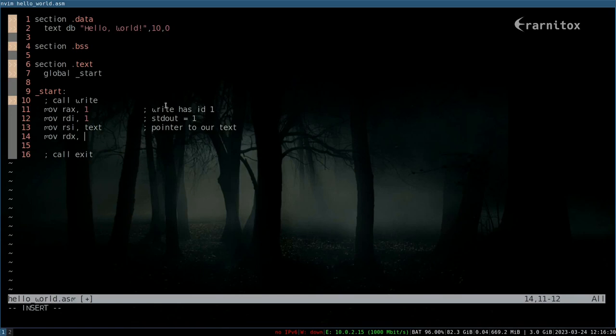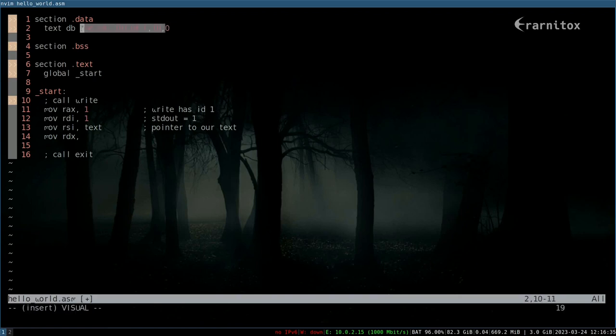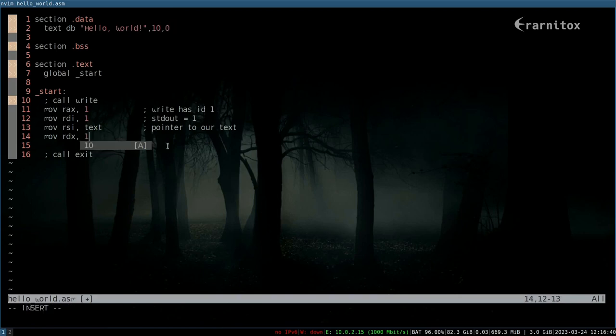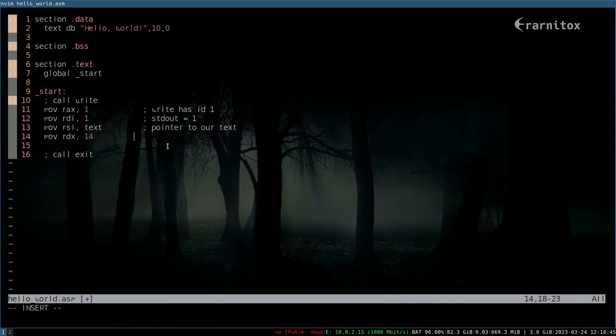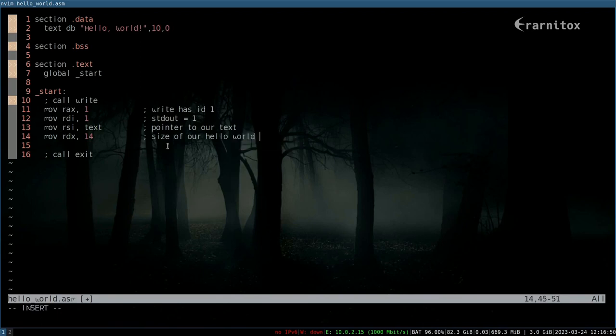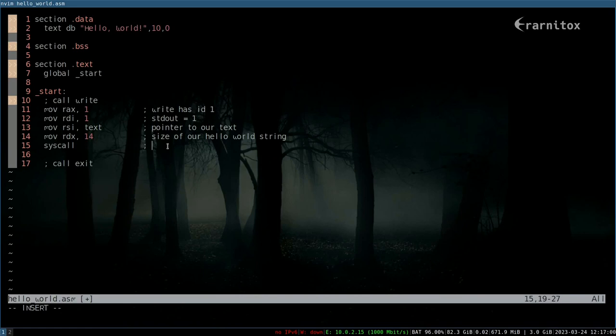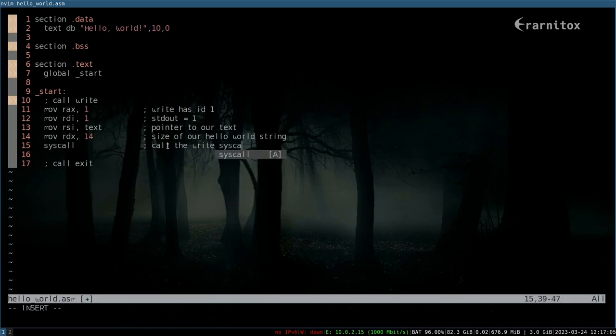Pointer to our text, like that. And then we can move rdx. The count of this is 13, 14, 15. So we want to print 14, and this one is just padding. So let's do that. 14. Size of our hello world string. And then we're basically ready to call the syscall. Call the write syscall.